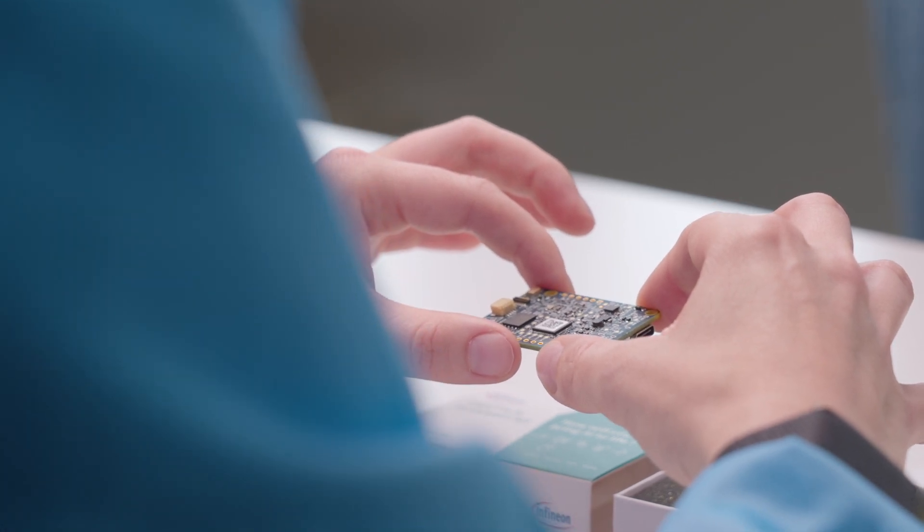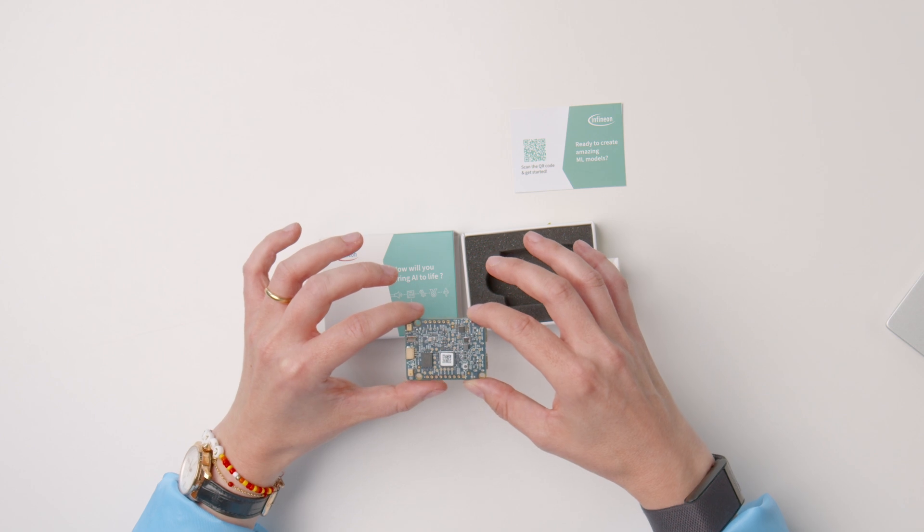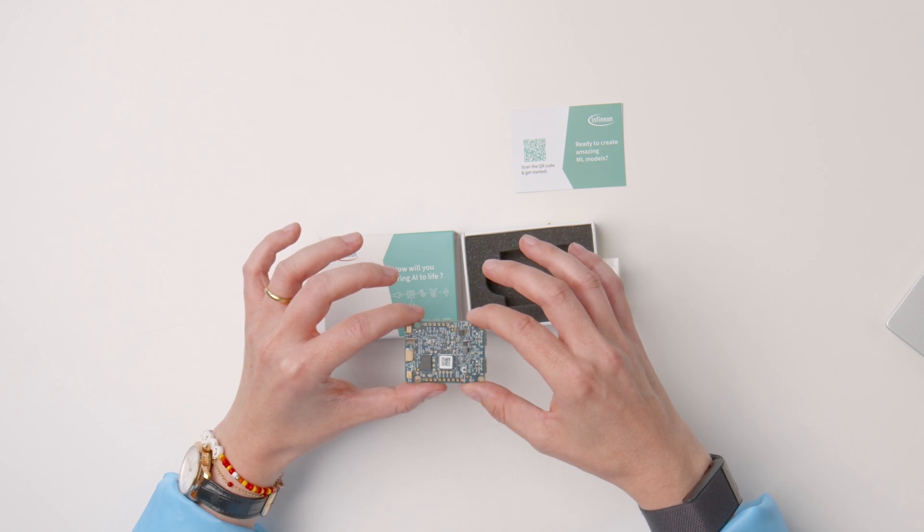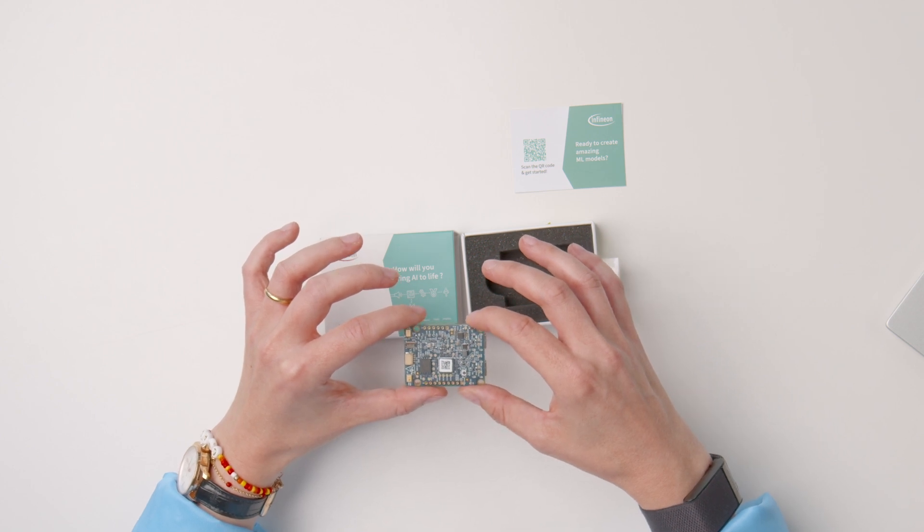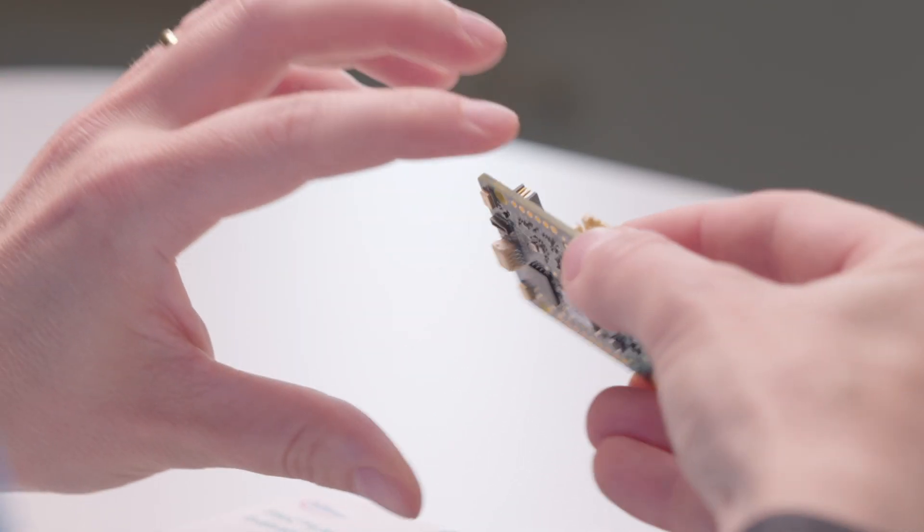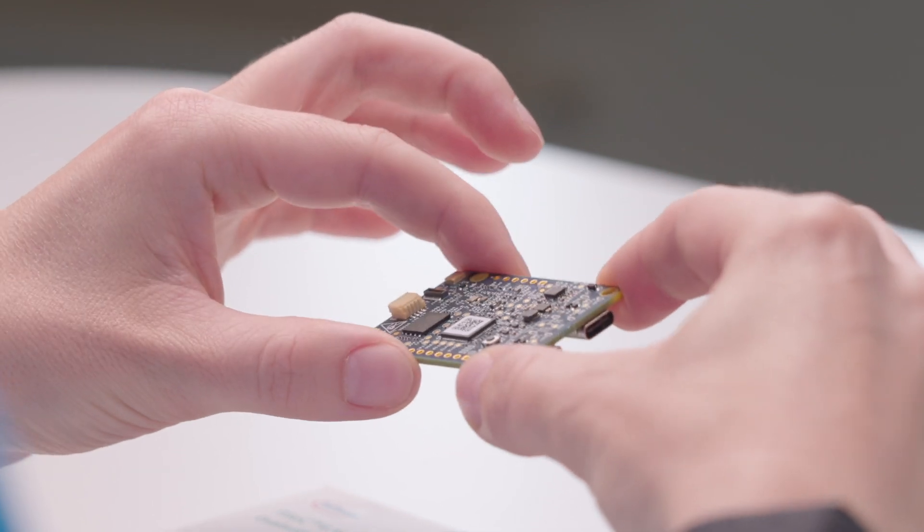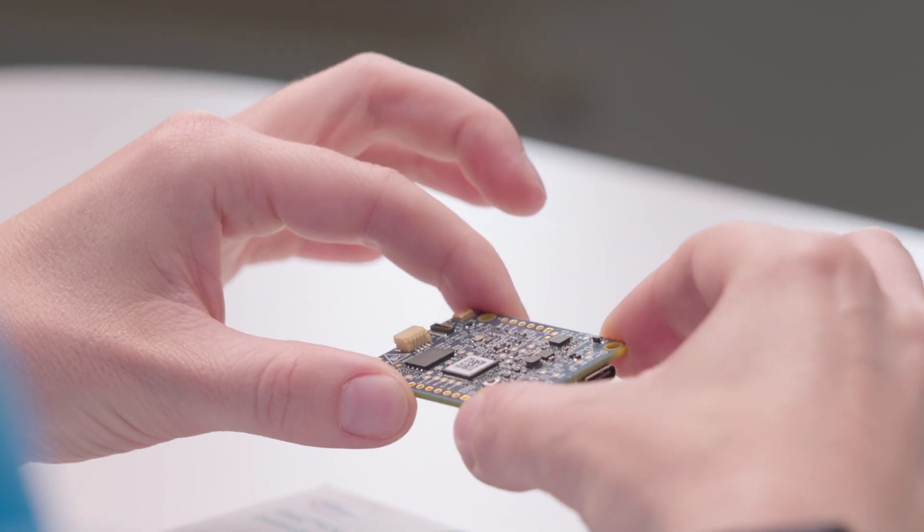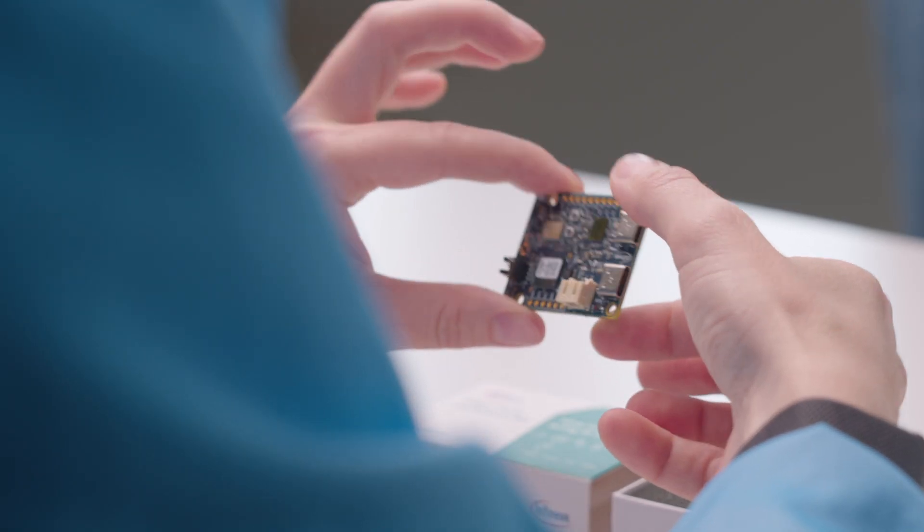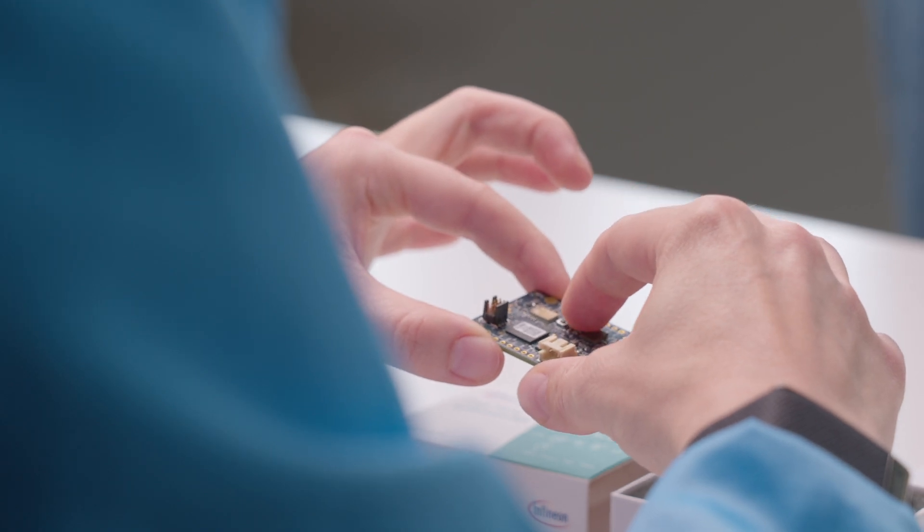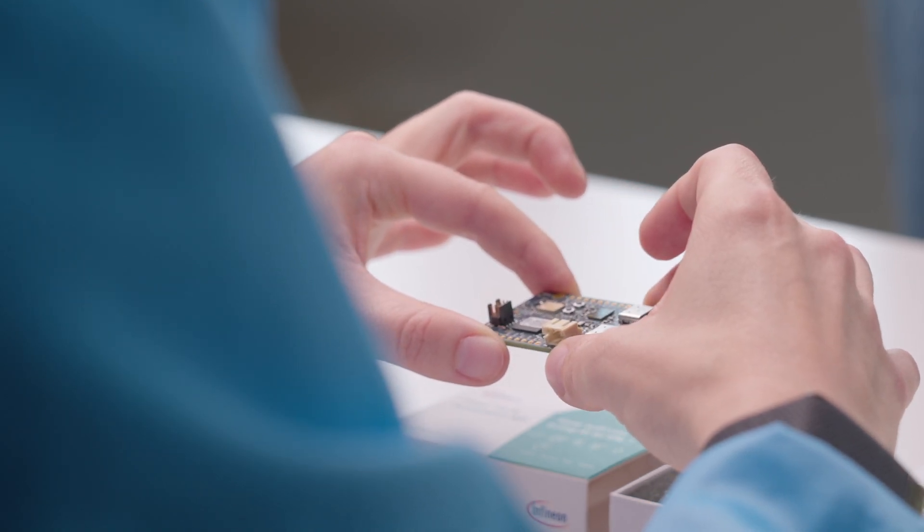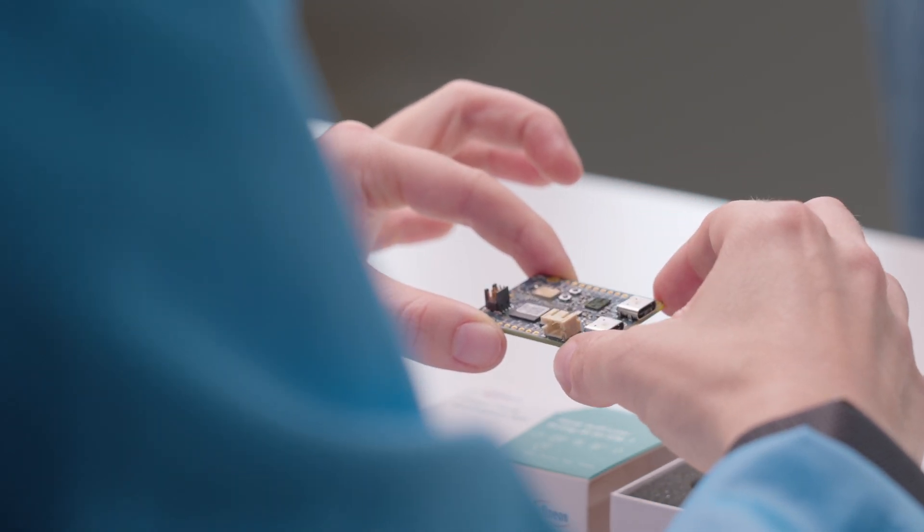The kit features a PSOC6 MCU, a Wi-Fi Bluetooth combo module, an onboard programmer and debugger, full speed USB interface, user LEDs and one user button. Due to the size, the user button can be a little tricky to press so you might want to use your nails.